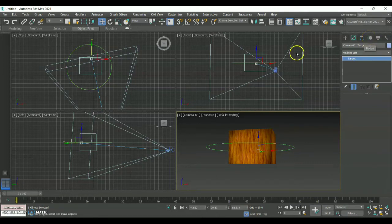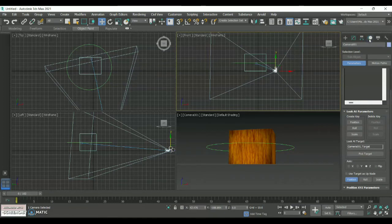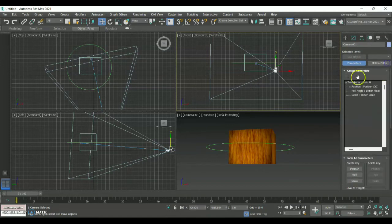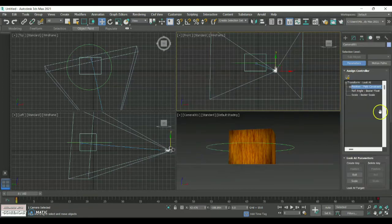Once you are done, go to this particular option called Motion and click on it. Under that you will have the option called Parameters — click on that. You will have three options: Transform, Position, and Roll Angle. Click on Position, and there you will have a tick icon — under that click Path Constraint and give an OK, then scroll down.